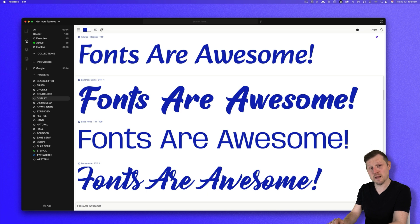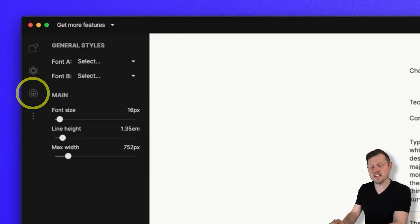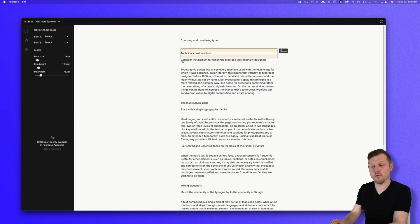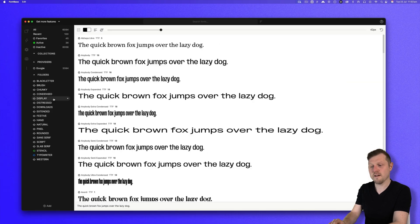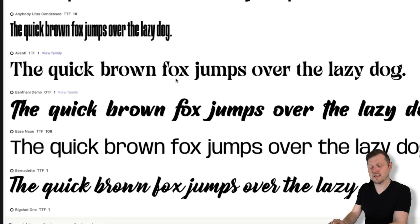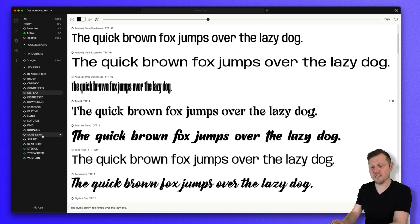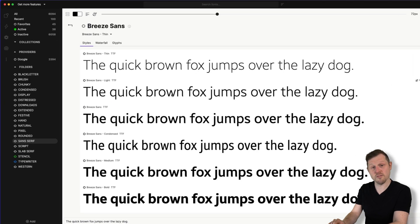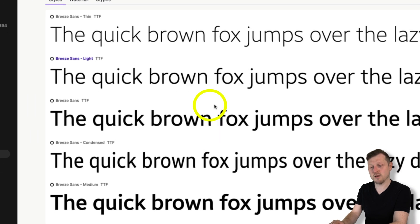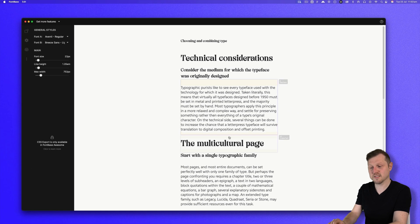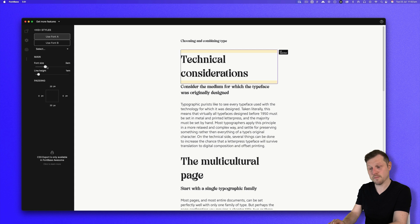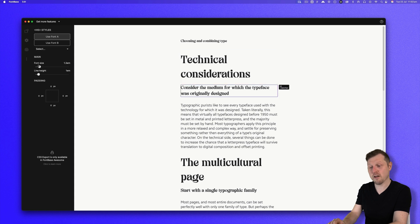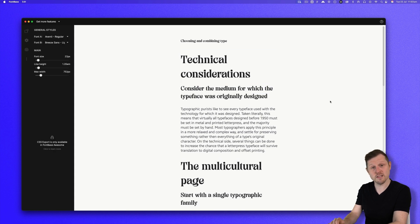And with Font Playground, it gets even better. On the far left, if you hit the preview tab, this can enable you to preview two fonts together at the same time. On the organization tab, find a font you want to preview, right click and use as preview font A. Find another, right click and use as preview font B. Then back into the preview tab, you can change the settings and preview two fonts together. Great for pairing fonts or comparing two very similar fonts.